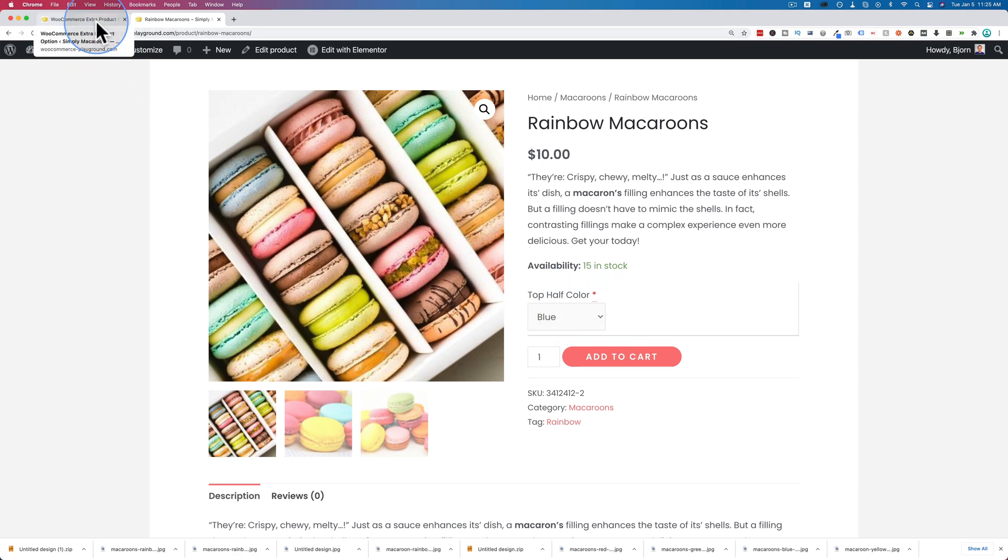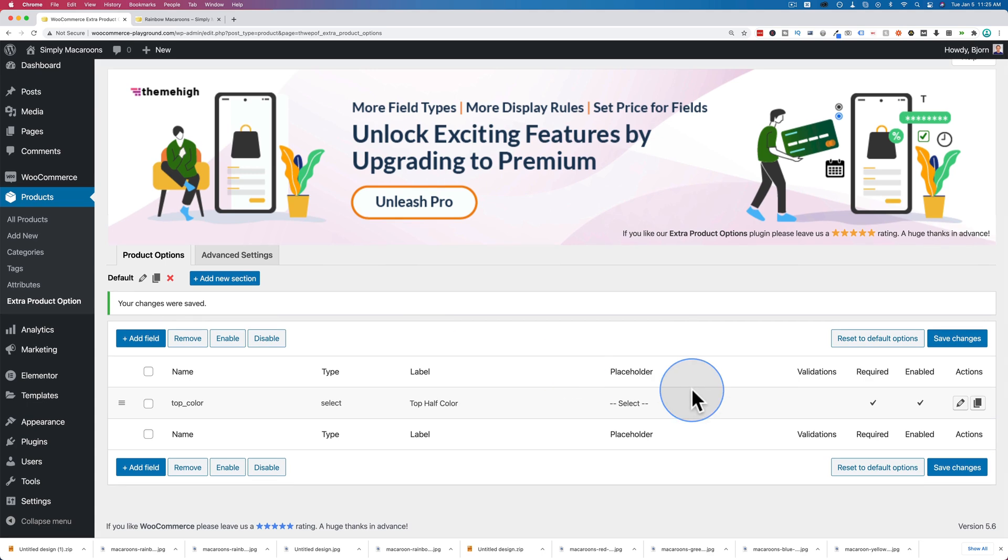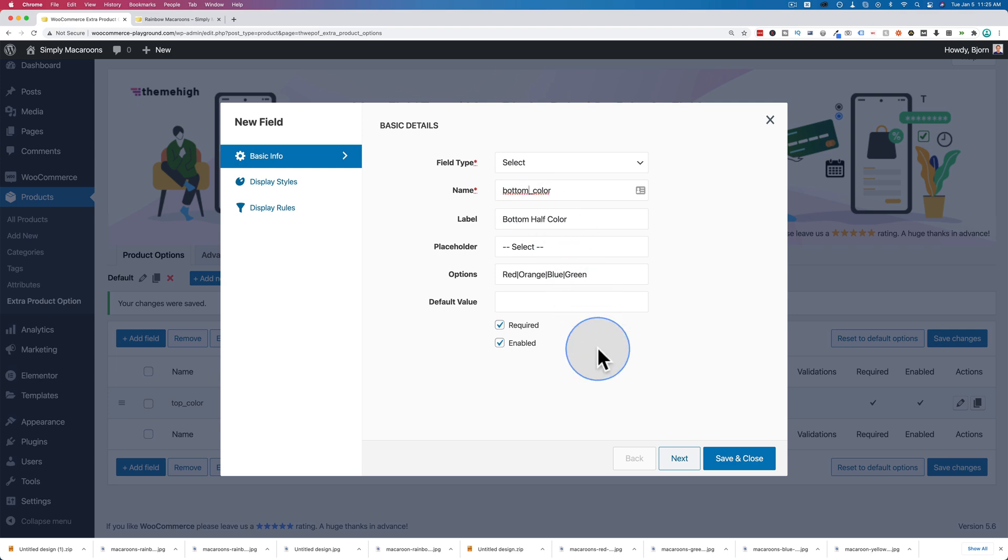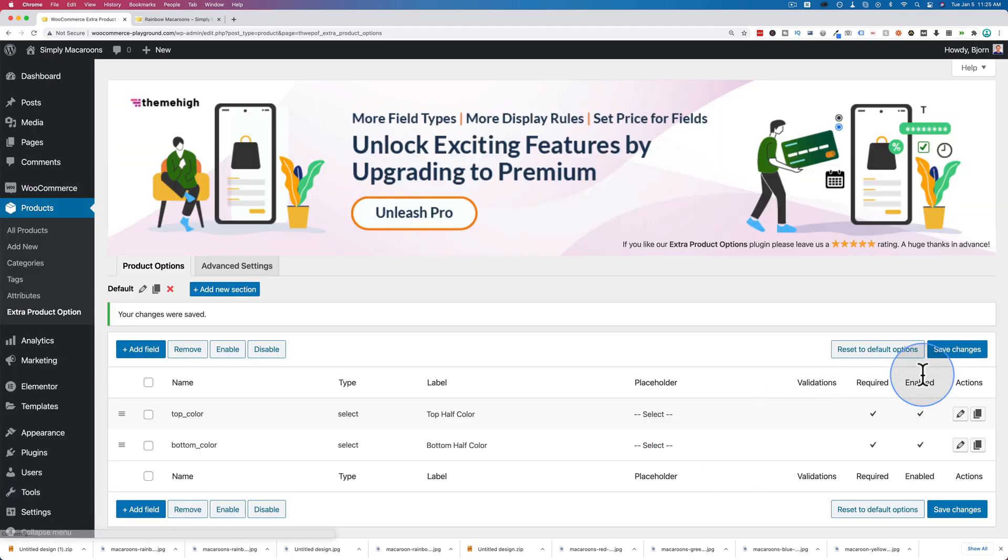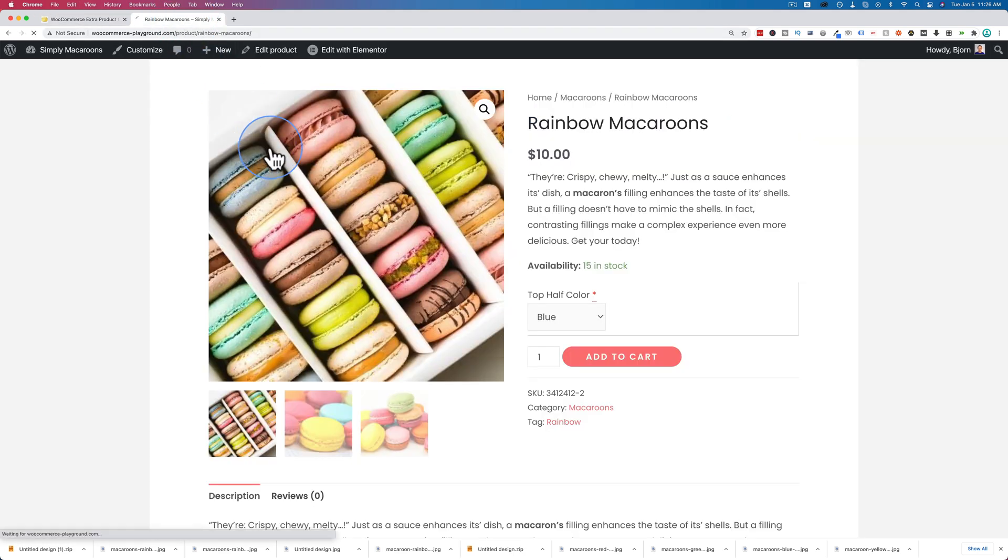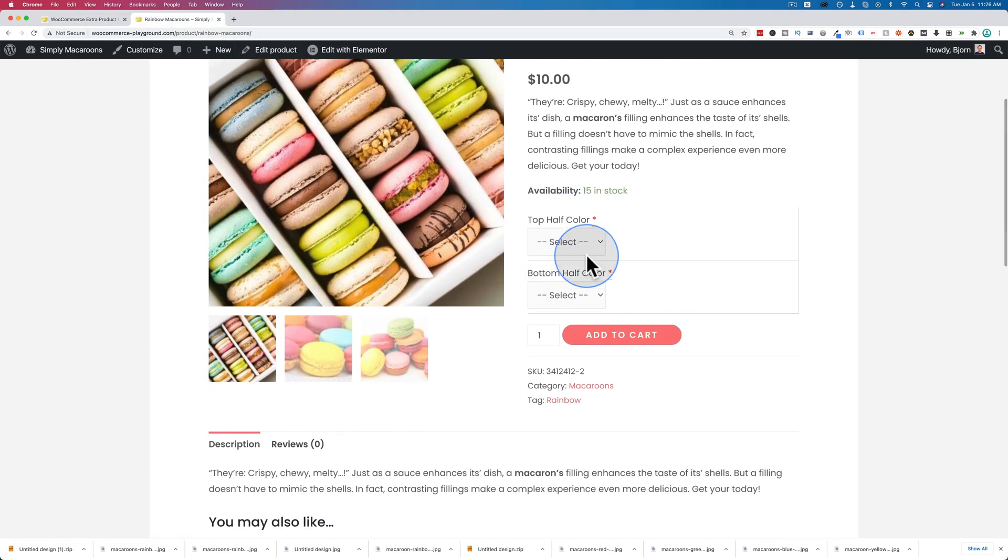That's how we add custom fields, and you can add more than one. You can duplicate this. Let's just call this one bottom half color, bottom color, keep all the rest the same. Click on save changes, save changes, refresh out here. Now I have a top half and a bottom half color.